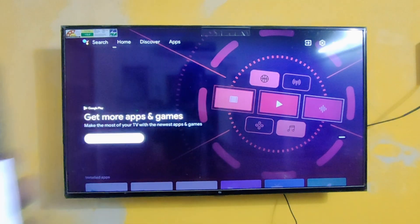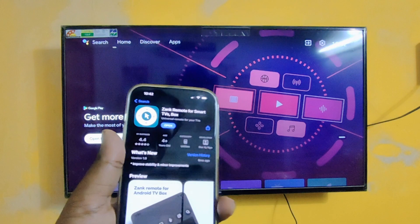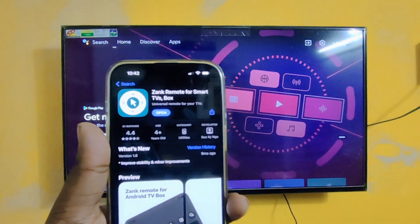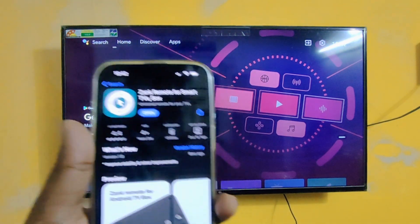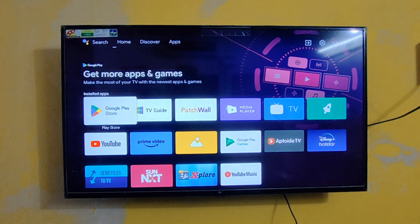The first thing you need to do is download the Zank Remote app from the App Store. Likewise, you need to install the same Zank Remote app on your TV also.